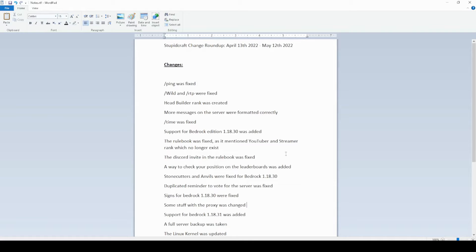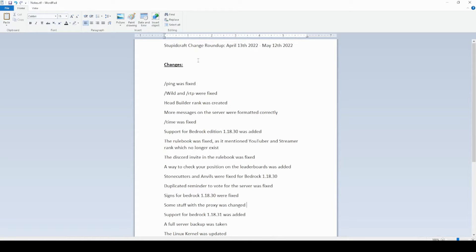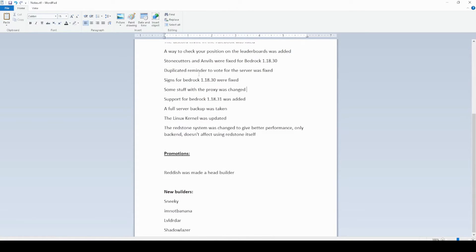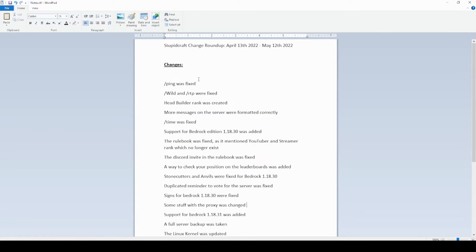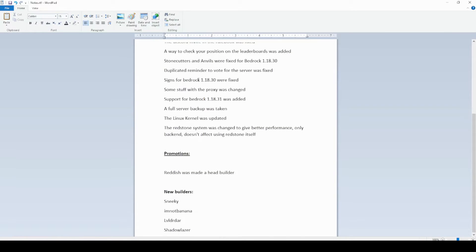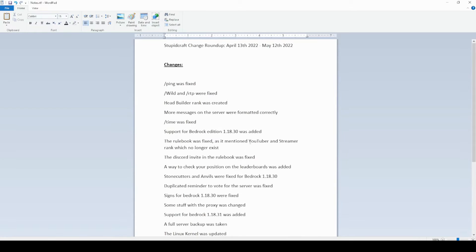That was not bad. It was actually the fastest recording for Stupid Craft Change Roundup I've ever done. It only took about, it took a little under 4 minutes actually. So as you can see, I just sort of read through all of my notes.